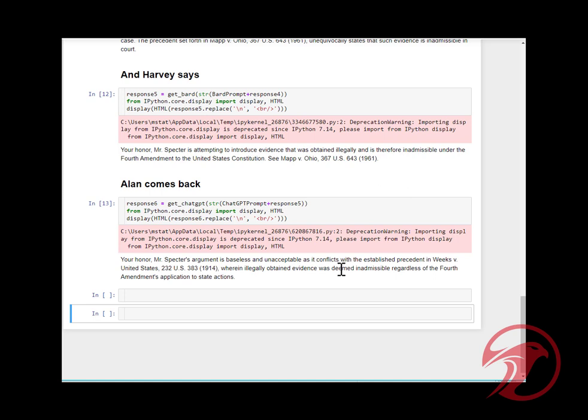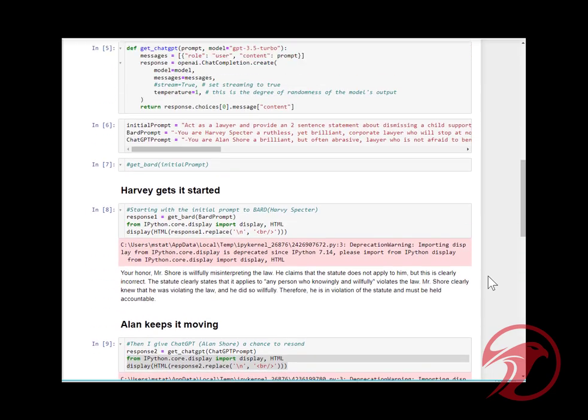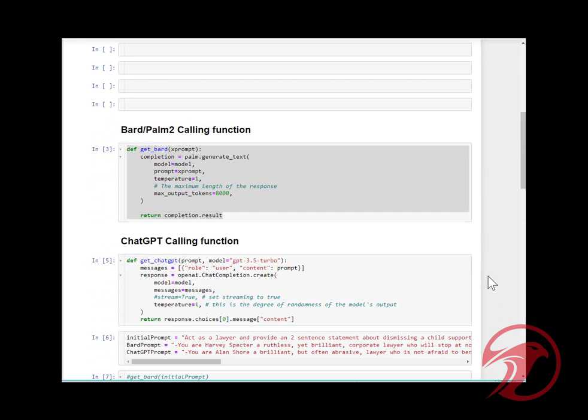Mr. Specter's argument is baseless and unacceptable. I'm wondering if maybe over a longer period of time or more iterations, the argument would get better. Or maybe if I didn't limit it to two sentences and let it carry on for a paragraph, the responses would be better. But there you have it. There's no clear winner to my knowledge or what I see.